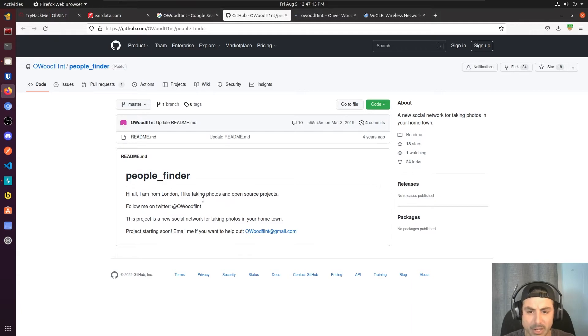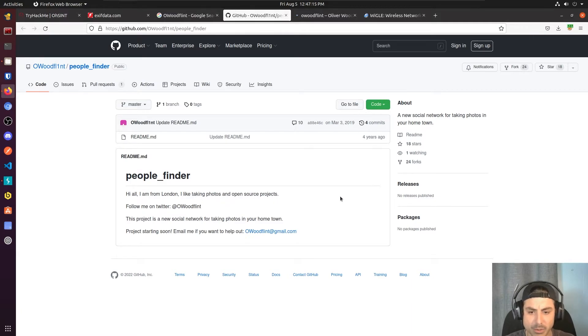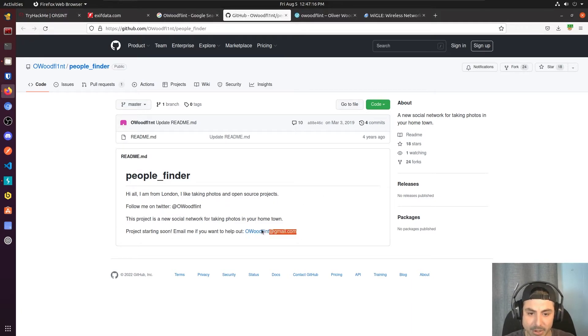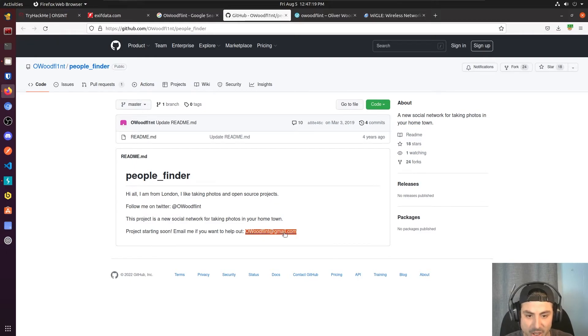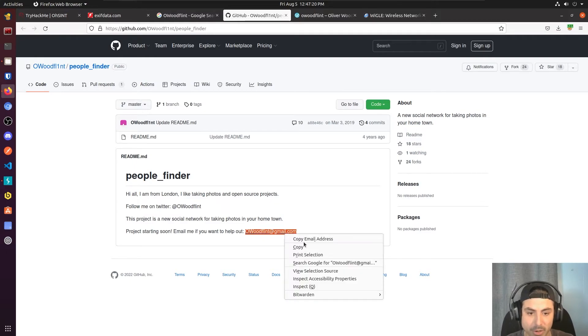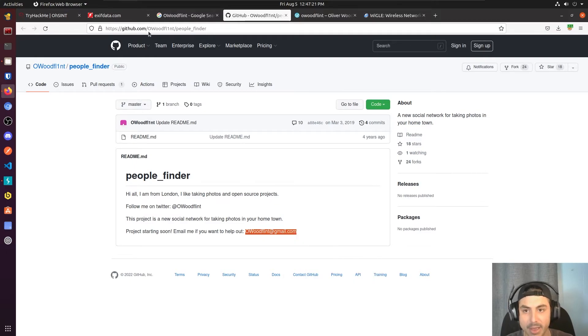Hi all, I am from London, I like taking photos and open source projects. Email me. So here is his email, Owoodflint at gmail.com. We're going to go ahead and copy that.